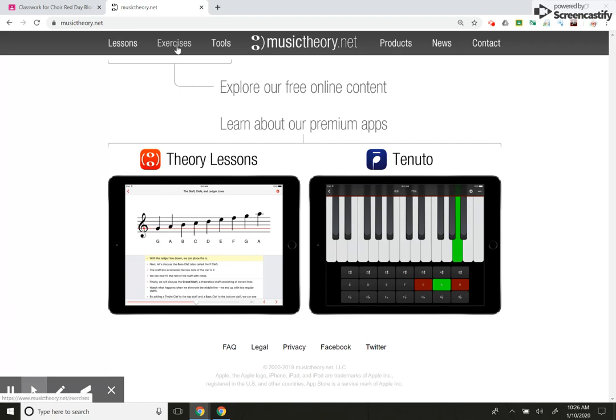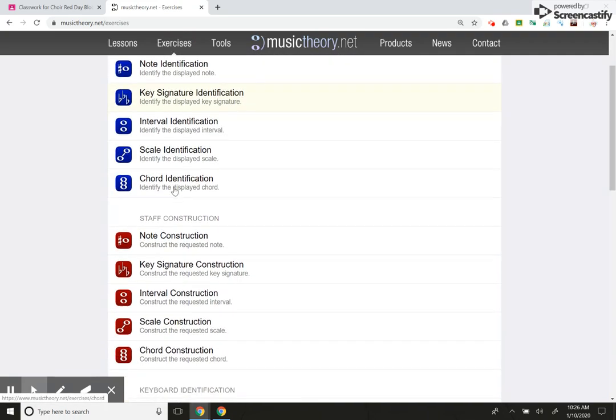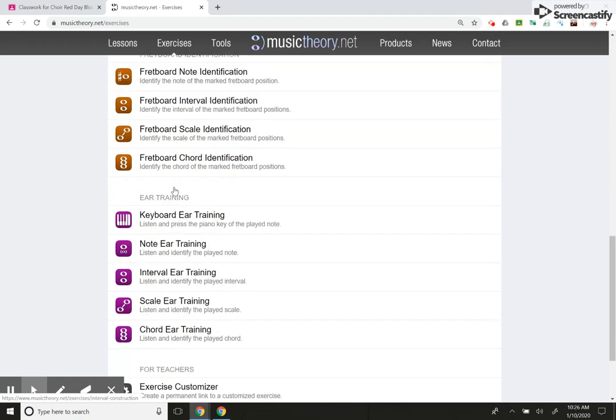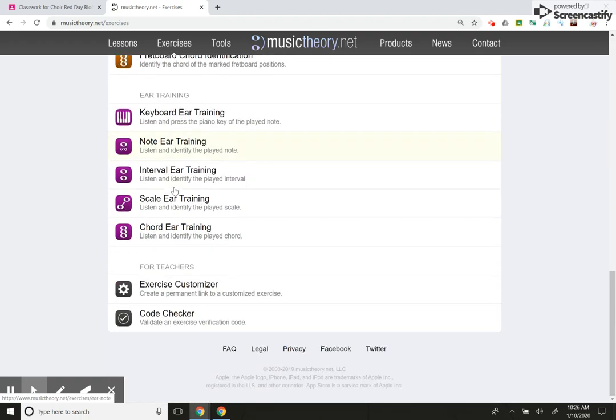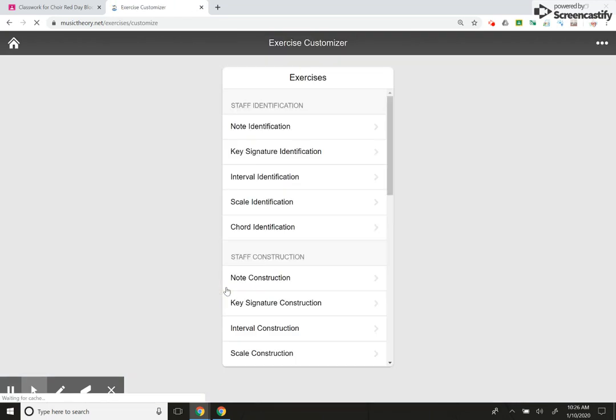But we're going to go to Exercises, so click on that. These are all practice things that kids can do on their own. But if you want to set the parameters, you really want to go to the bottom of the page where it says For Teachers. And you're going to hit Exercise Customizer.